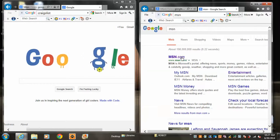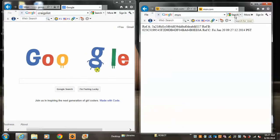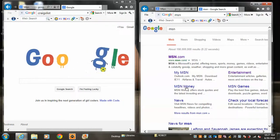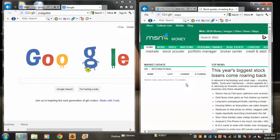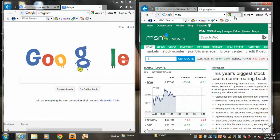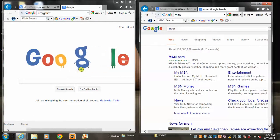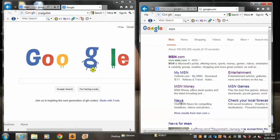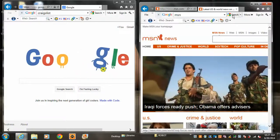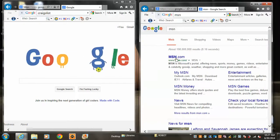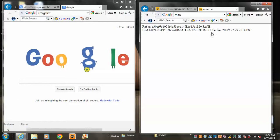Search again. MSN home page. Down. Search again. MSN money. MSN money's up. MSN news is up. MSN home page. Down.